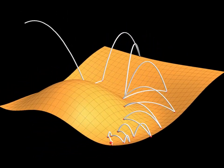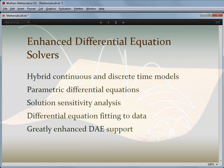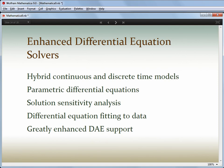Huge improvements to our differential algebraic equation solvers now efficiently handle high-index systems, even with discrete state changes and discontinuities. This is also important as we continue to improve integration with the Wolfram System Modeler, where DAE systems are very important. Also new are parametric ODE solvers, which allow you to analyse parameter sweeps very efficiently and easily do sensitivity analysis on input parameters.